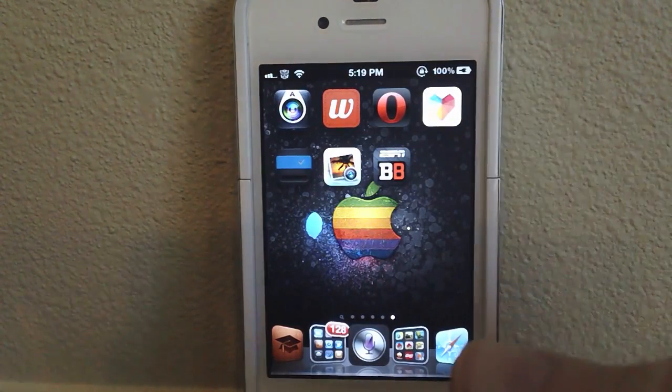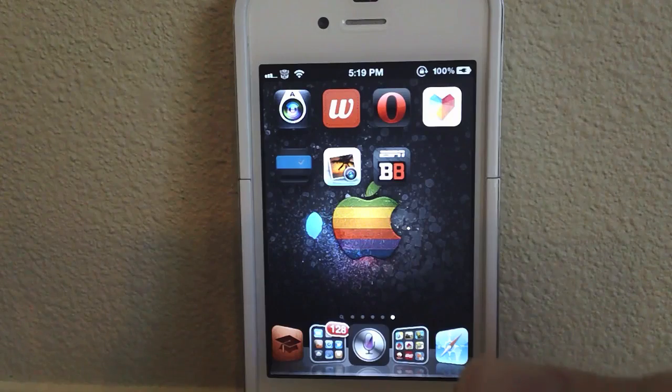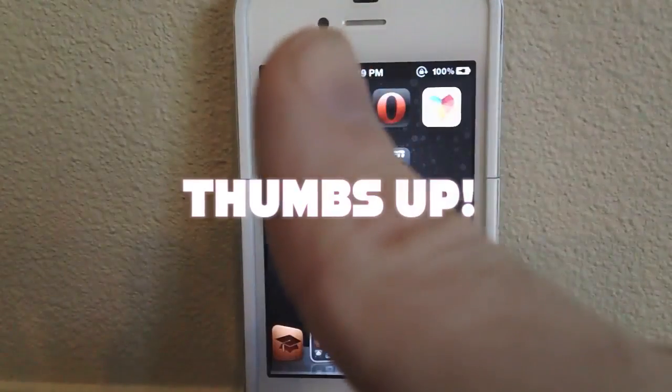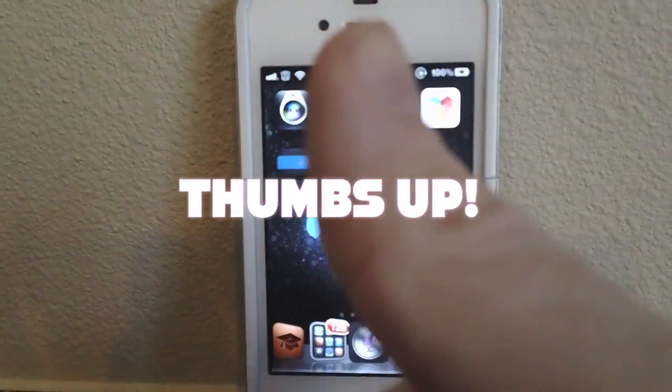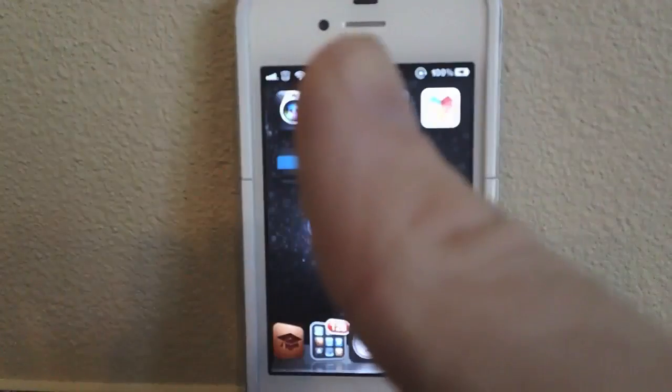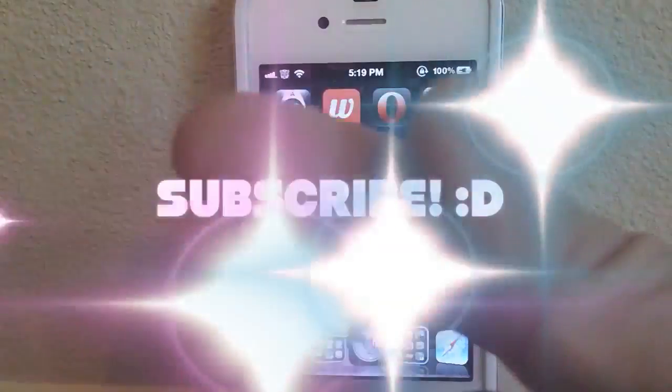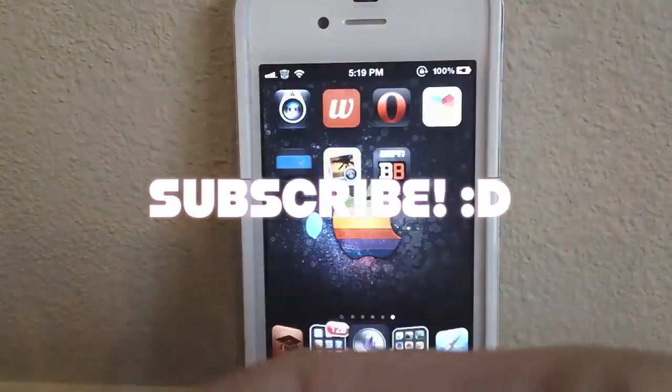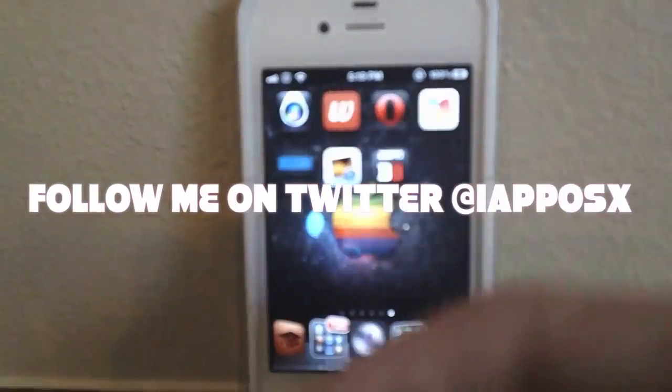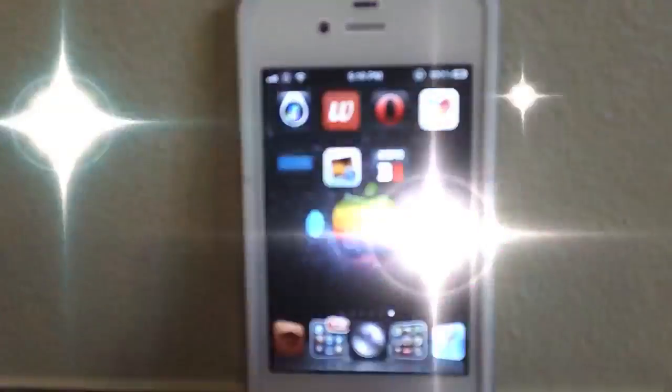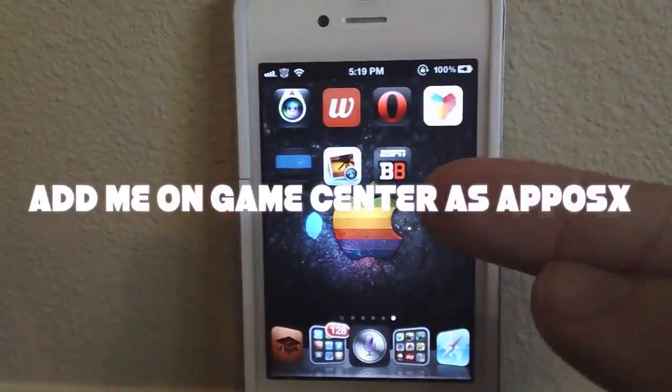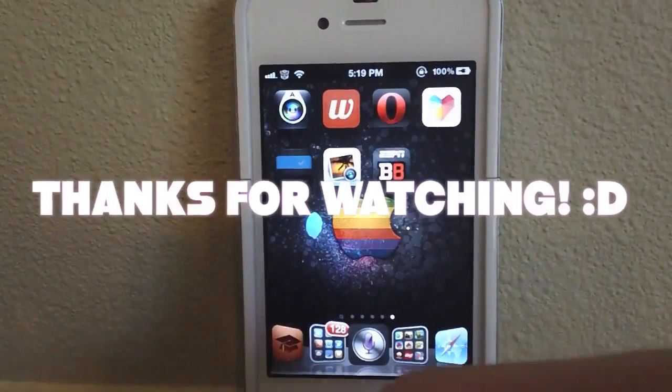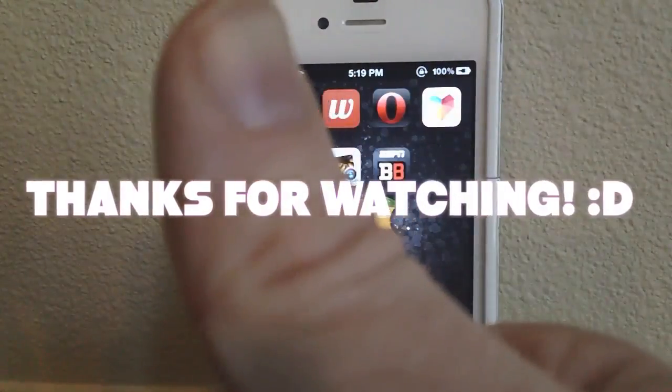So if this tutorial helped you or if you really like this tutorial, please give it a thumbs up. It really helps me, guys. I'm going to appreciate it if you do give a thumbs up for this video. Subscribe somewhere up there. Follow me on Twitter at iApposX. Add me on Game Center as ApposX. That's it, guys. Thanks for watching.